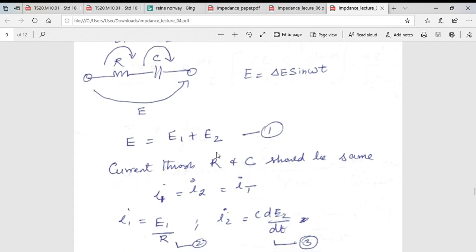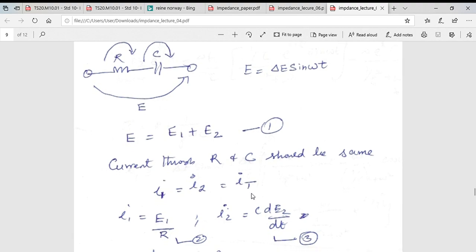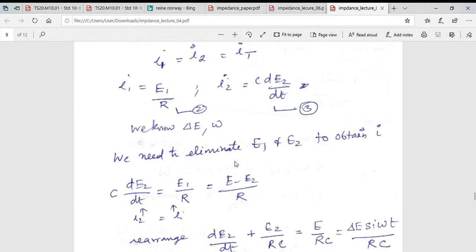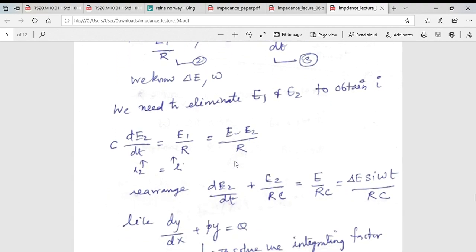The current through the resistor and the capacitor must be equal in a series circuit: i1 = i2 = i. We know i1 = E1/R, and for i2 it involves C·dE/dt. We can rearrange the equation, noting that E1/R equals (E − E2)/R.